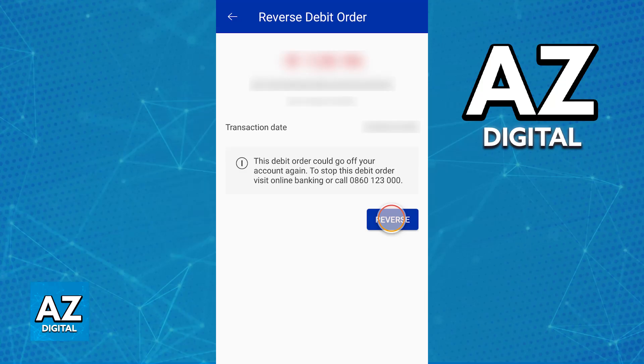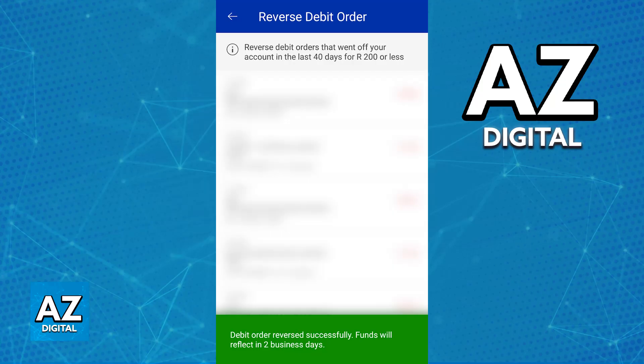When you choose Reverse, you will have to select the reason, but don't worry — this will not have a major impact on getting this debit order reversed. You just have to confirm and agree with the terms and conditions. Immediately upon doing this, you will see this warning at the bottom of your screen: Debit order reversed successfully, funds will be reflected in two business days.